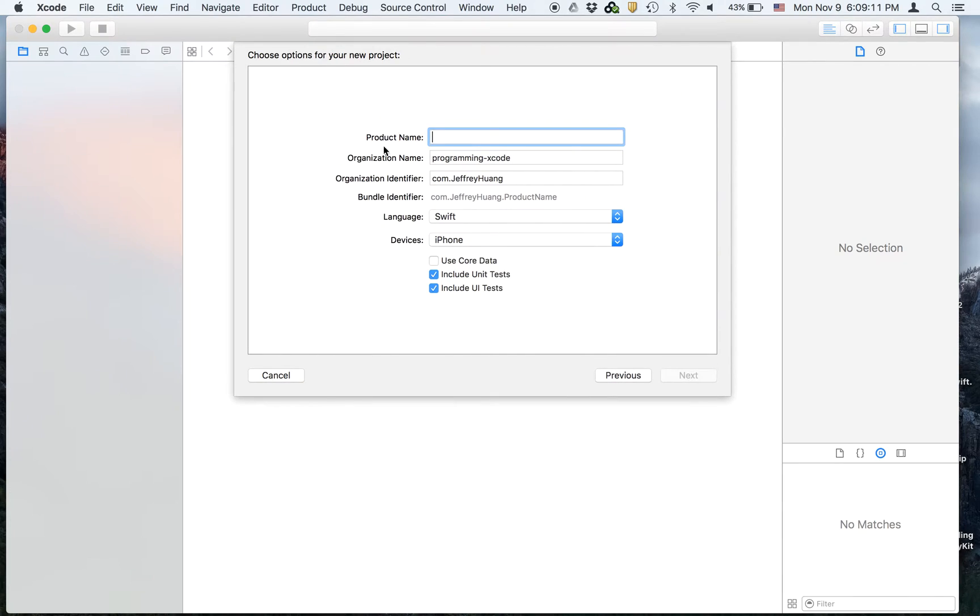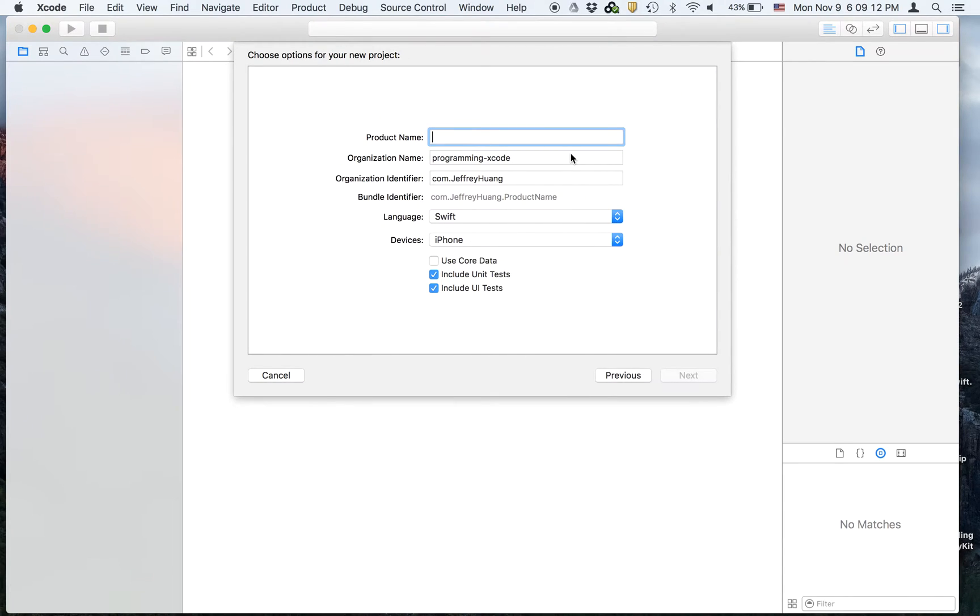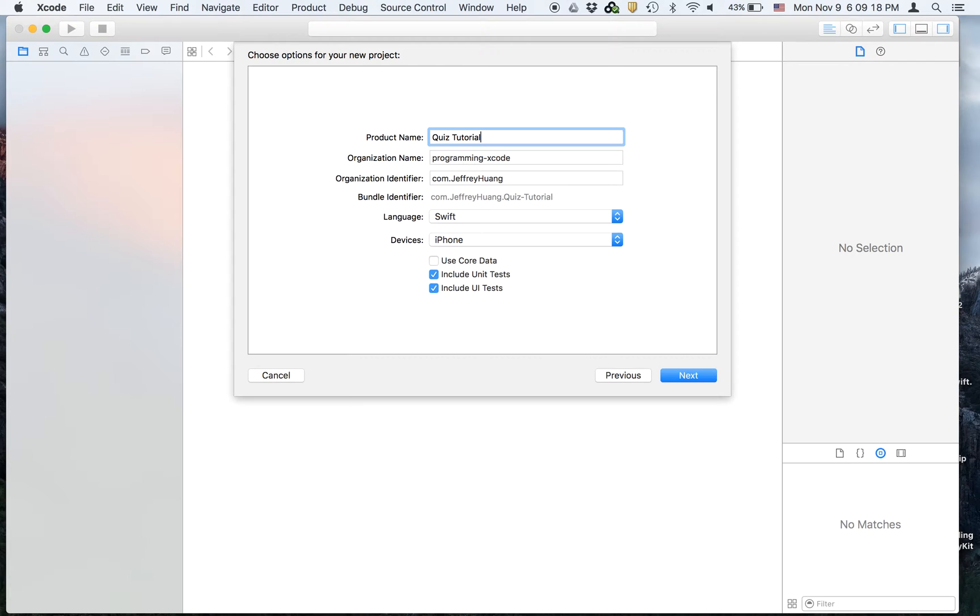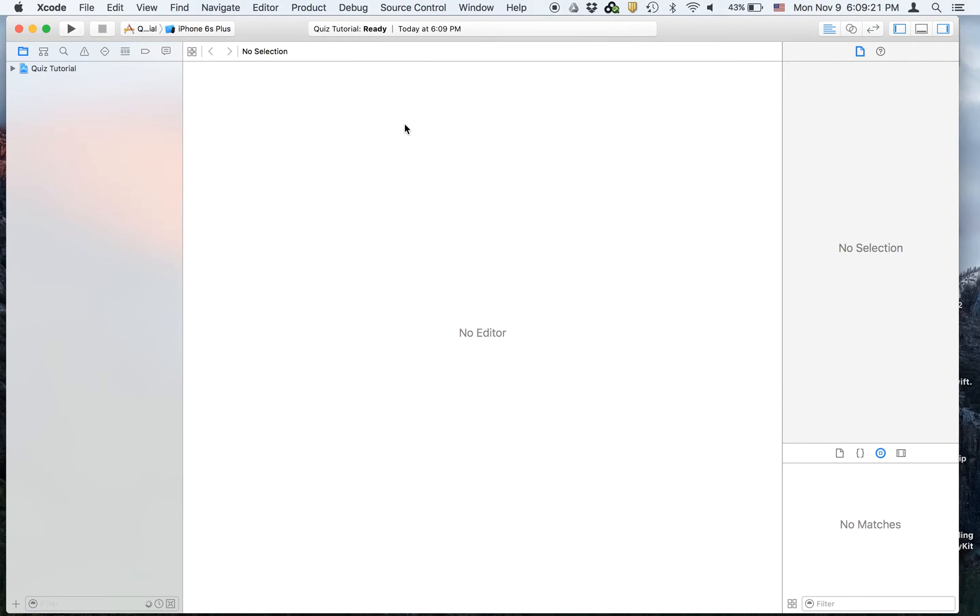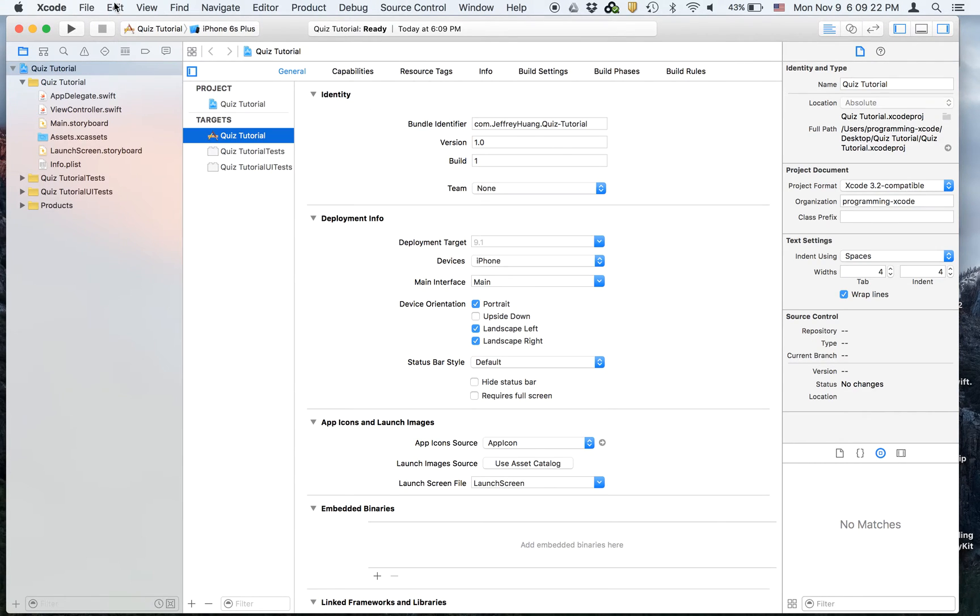So to get started, let's create a new Xcode project in a single-view application. I'm going to call it quiz tutorial. Just call it whatever you want, but I'm just going to call it that for tutorial purposes.